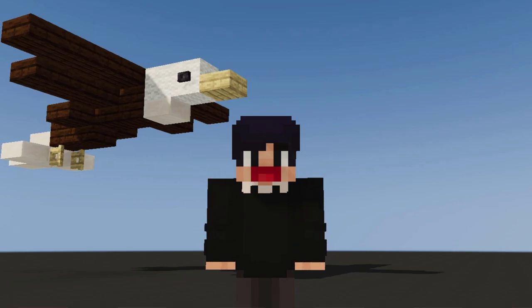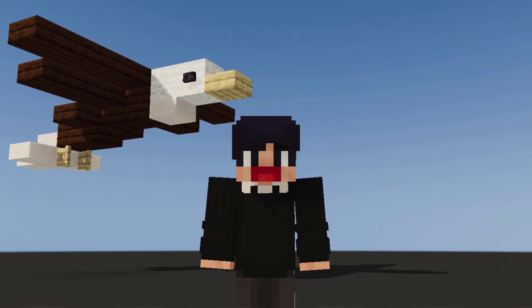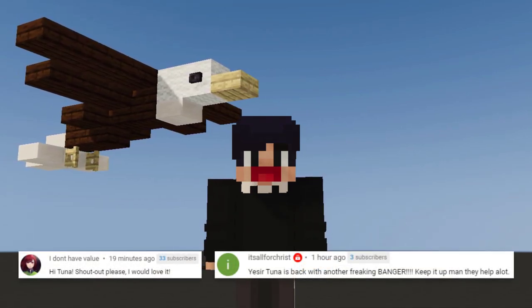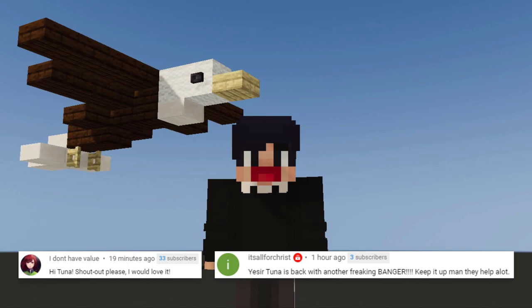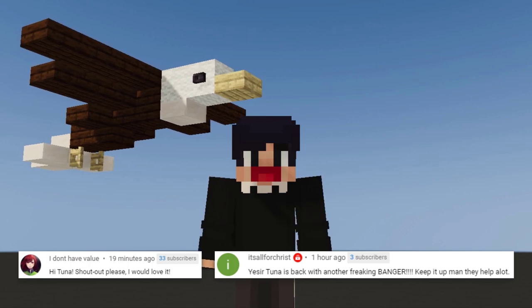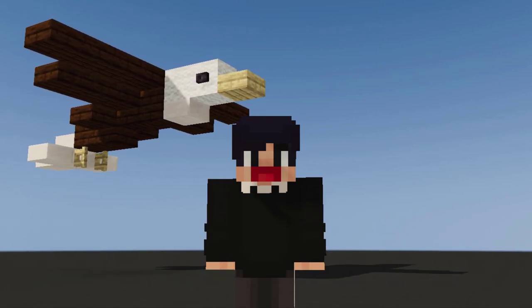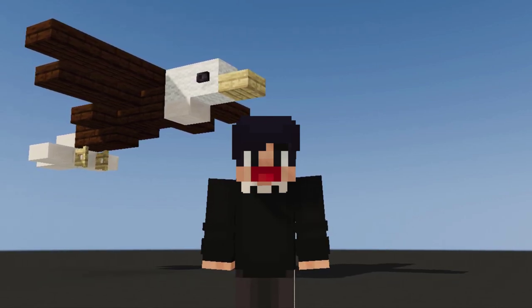Hello and welcome back to Part 3 of Animal Build Hacks. In this video, you'll find 12 bird designs that you can make and use for decorations. Enjoy the video!